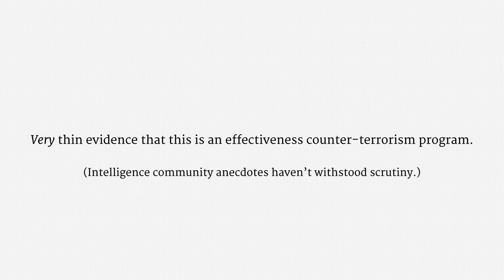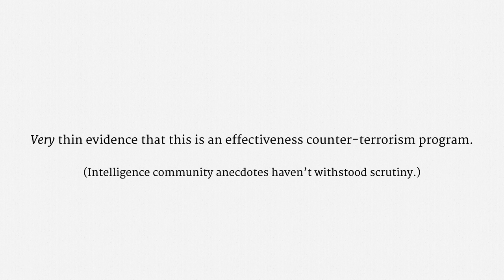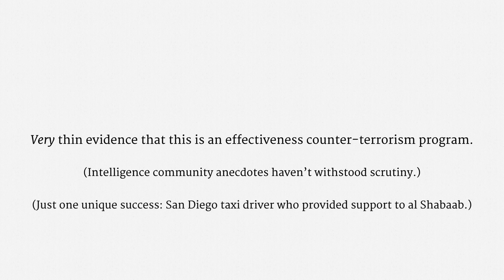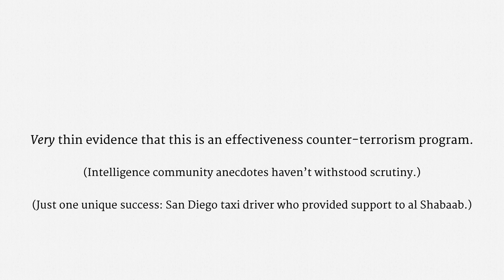In fact, the Privacy and Civil Liberties Oversight Board undertook a thorough examination of the phone metadata anecdotes with access to classified information. It spotted just one intelligence success that could be uniquely traced to the phone metadata program. That's the prosecution of a San Diego taxi driver who lent material support to the Somali terrorist group Al-Shabaab. So, again, very thin evidence of success.